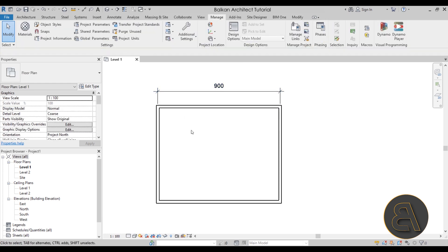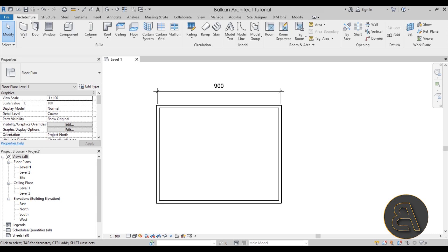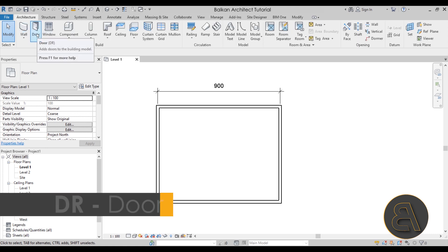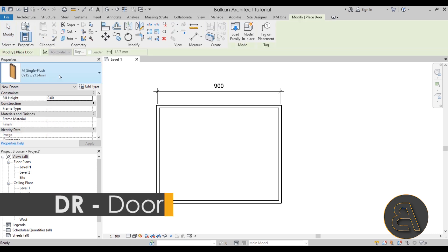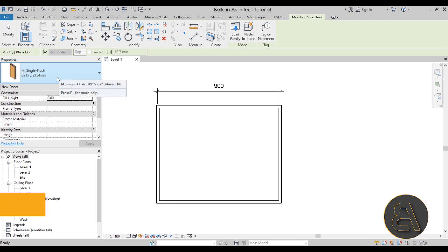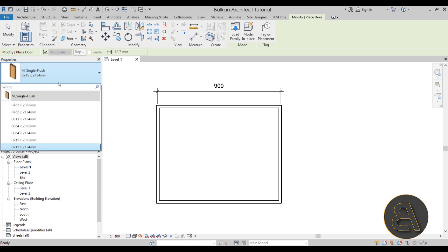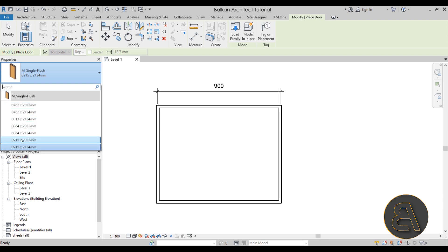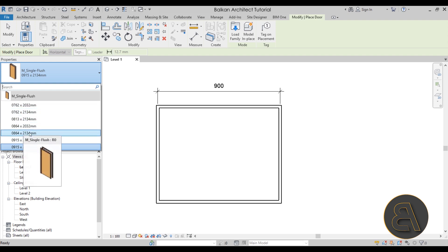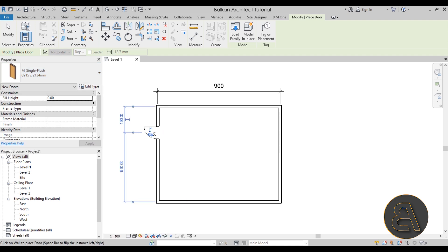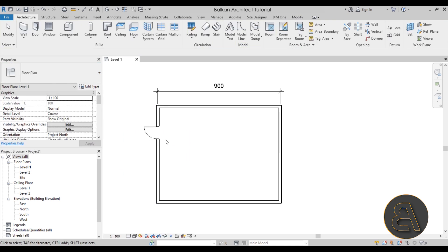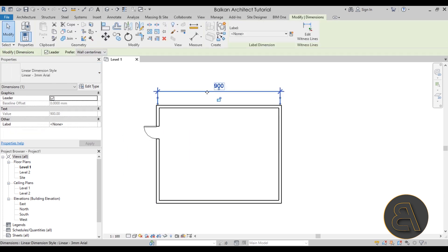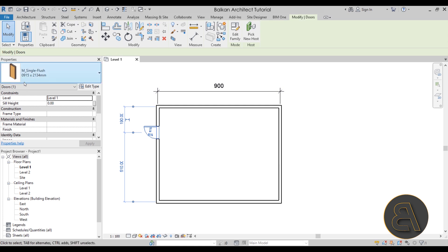If I go here to the architecture tab and let's place a door, if we go here to properties and now we're talking about family units, you'll notice that each of these doors has a dimension in millimeters. So even though we have changed the project units to centimeters, the doors still stick to millimeters.